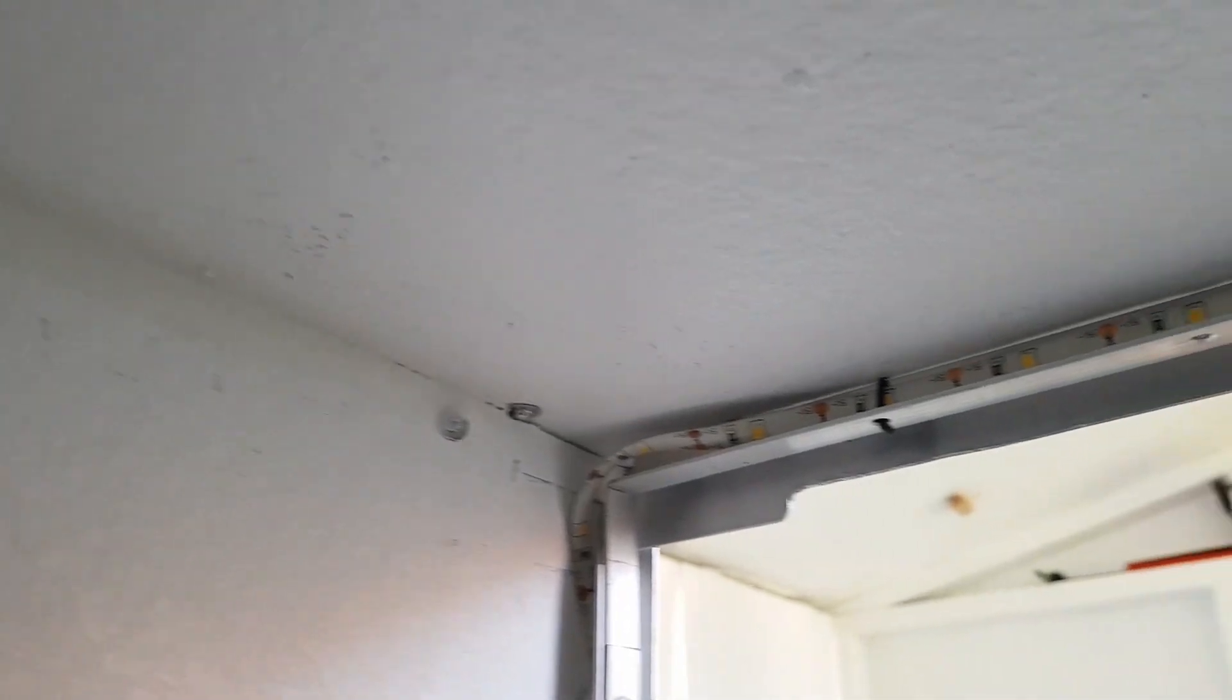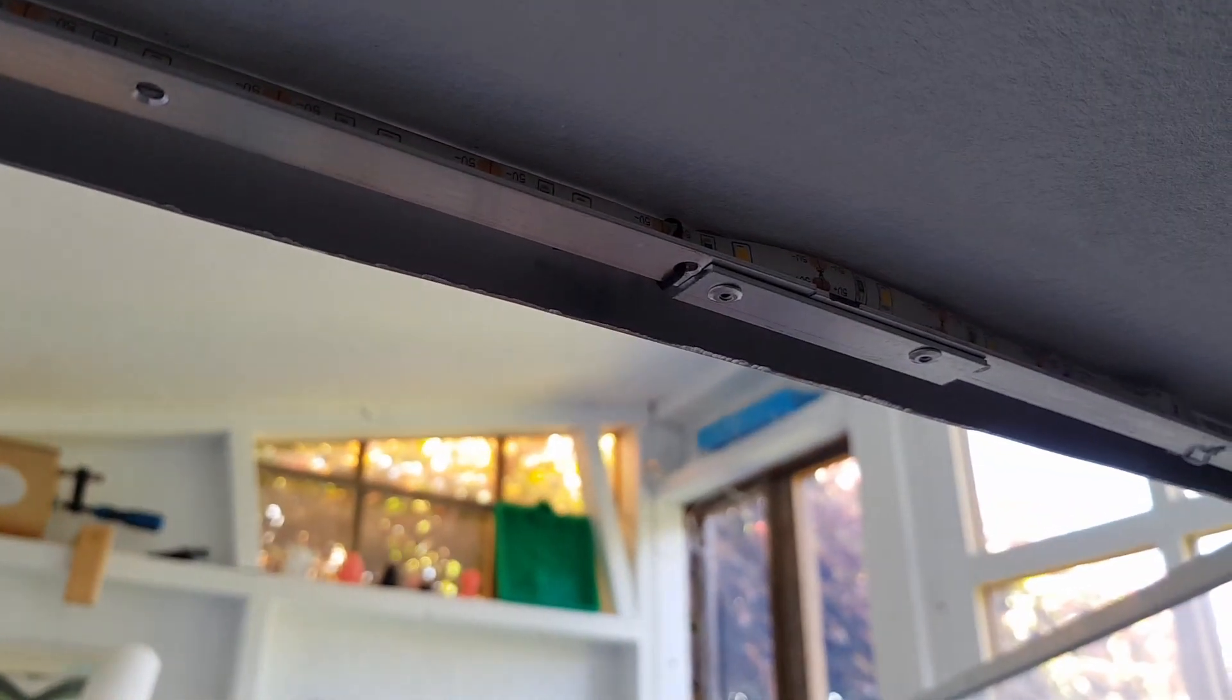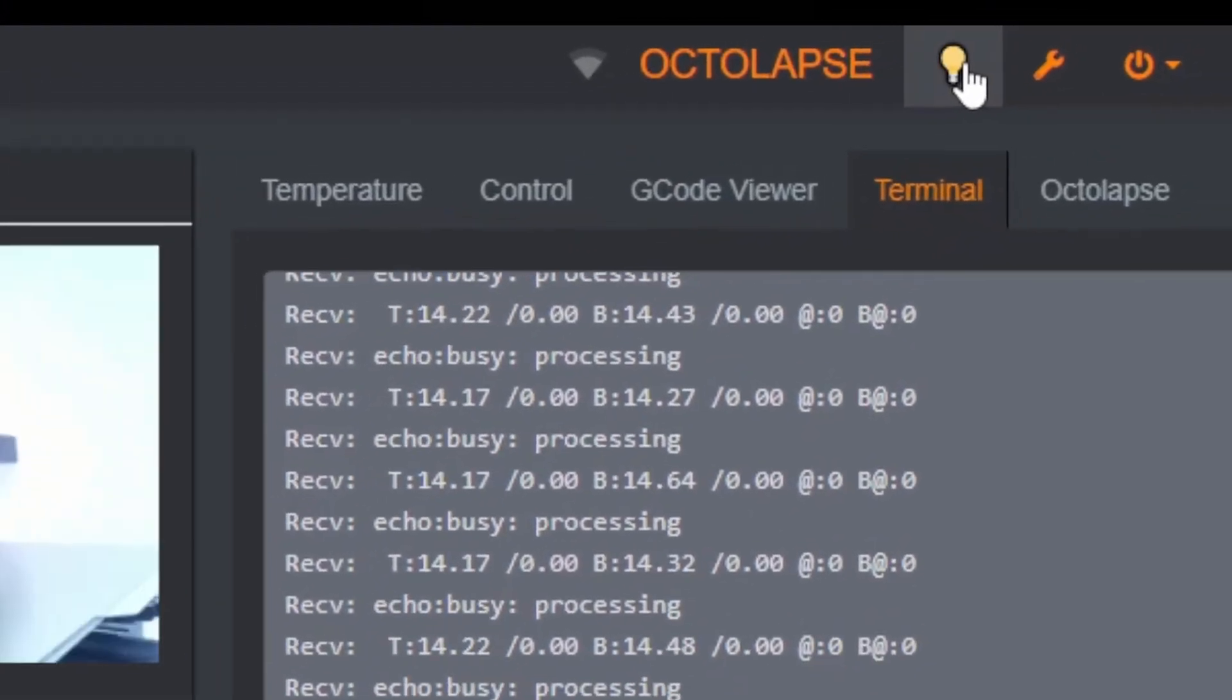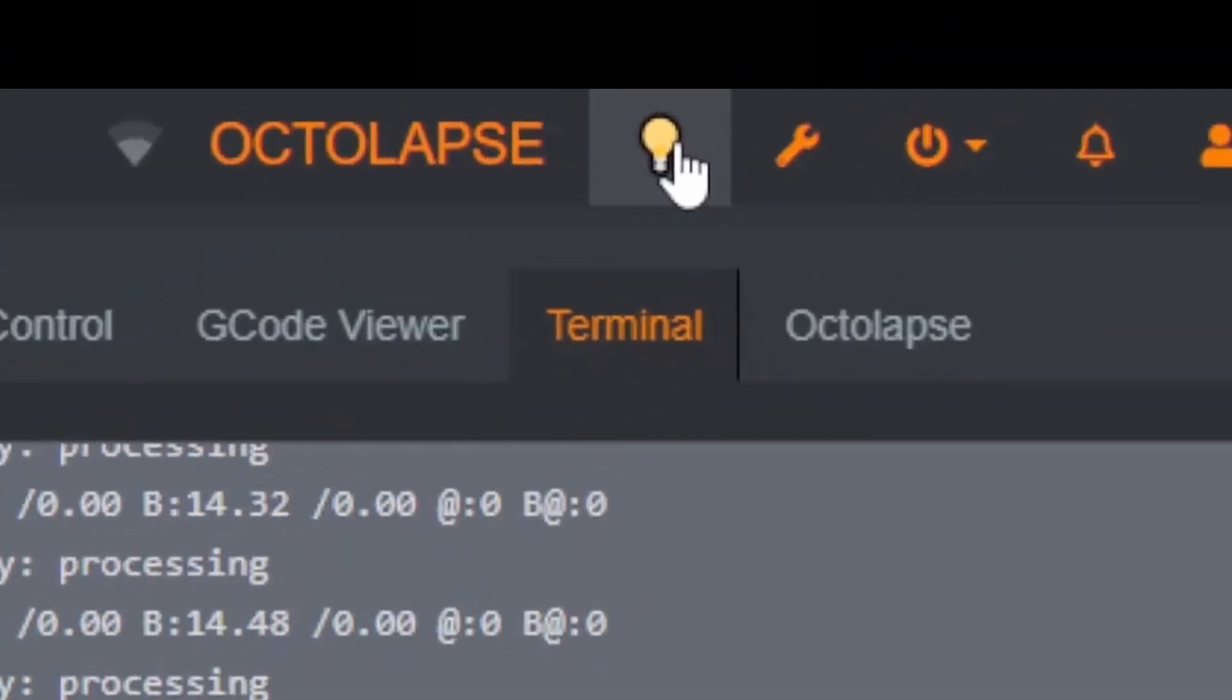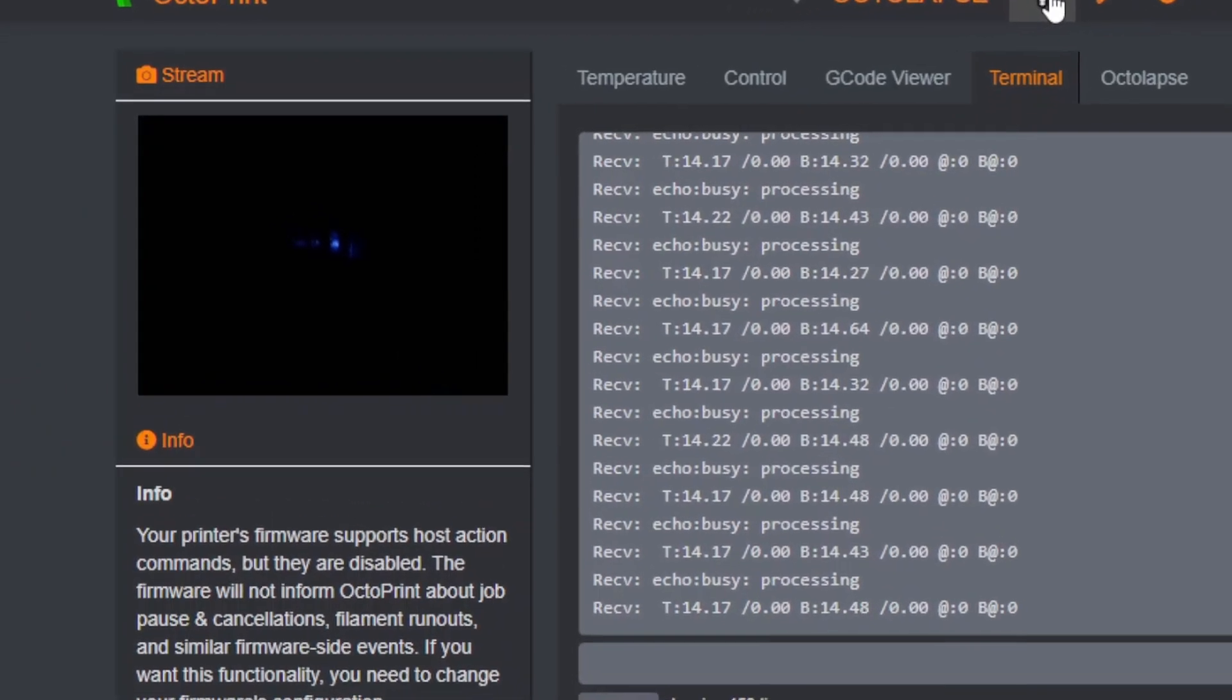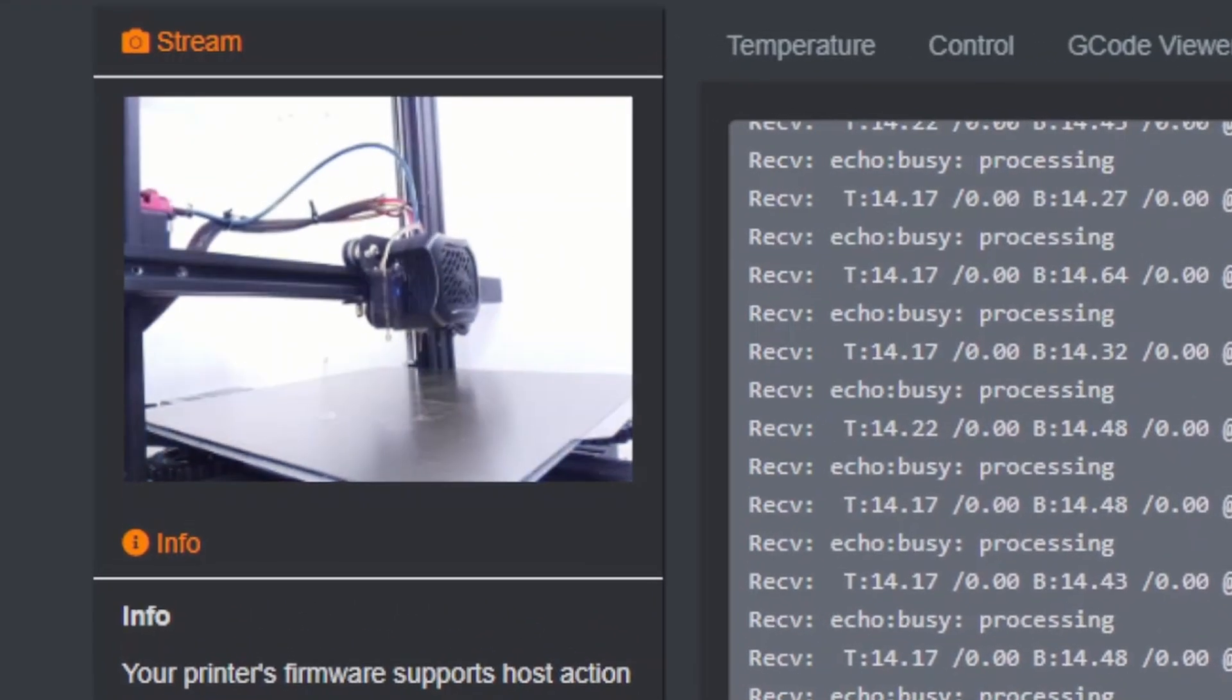For lighting, I've fitted LED lights which are remotely controlled using Octolight and the Raspberry Pi, so it's easy to check on nighttime prints. You can get into Octoprint, push the button, and the printer lights up so you can see how it's getting on.